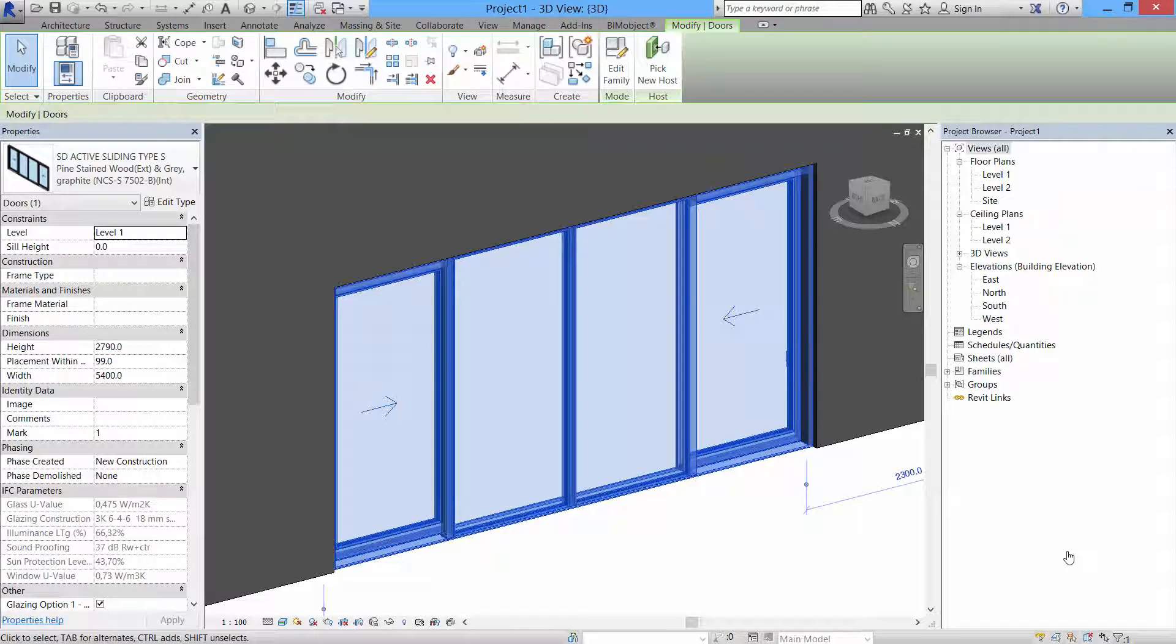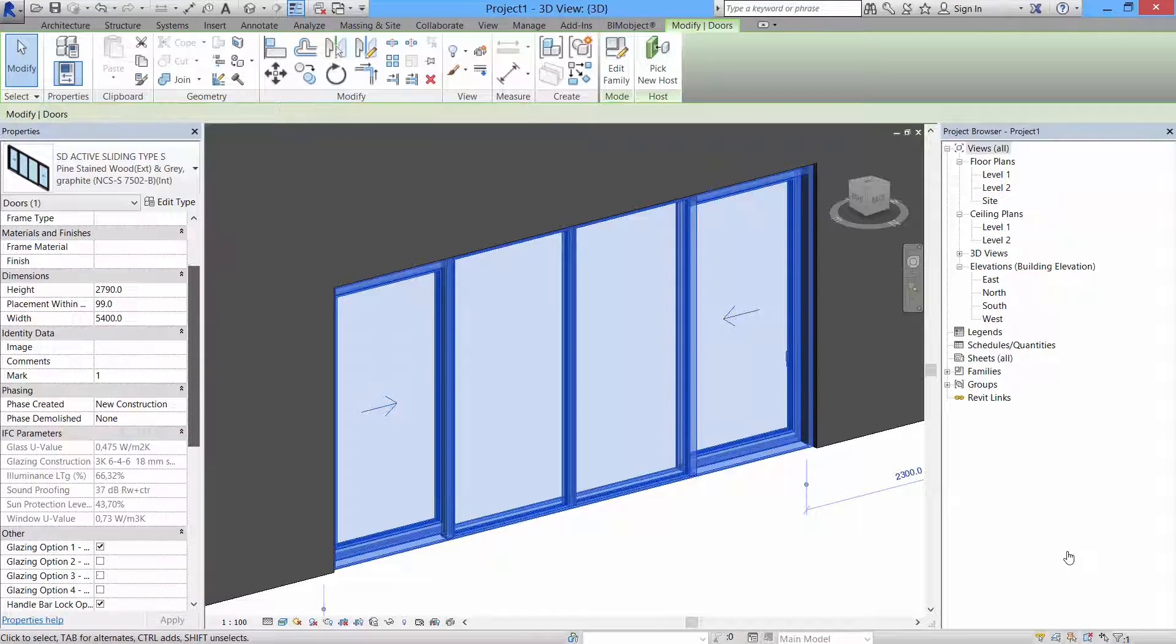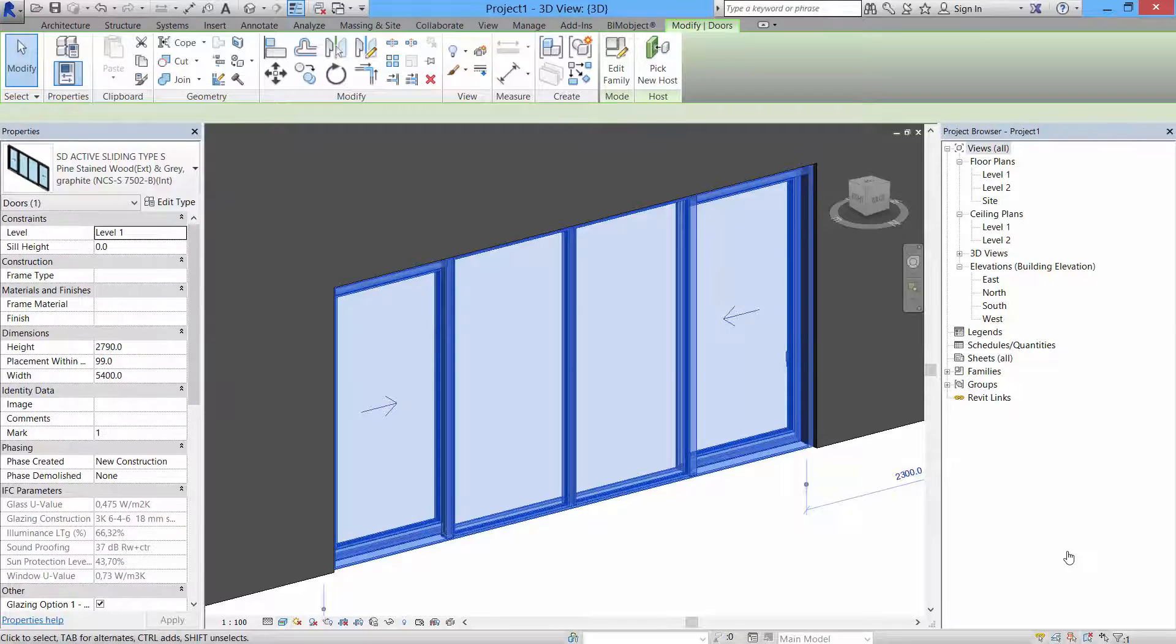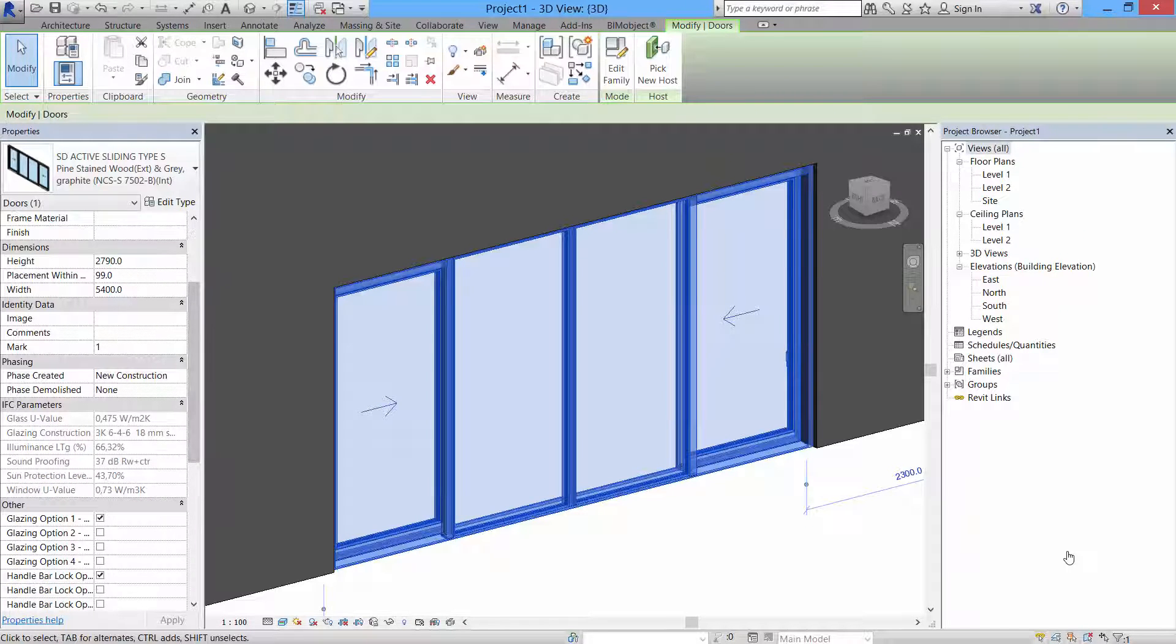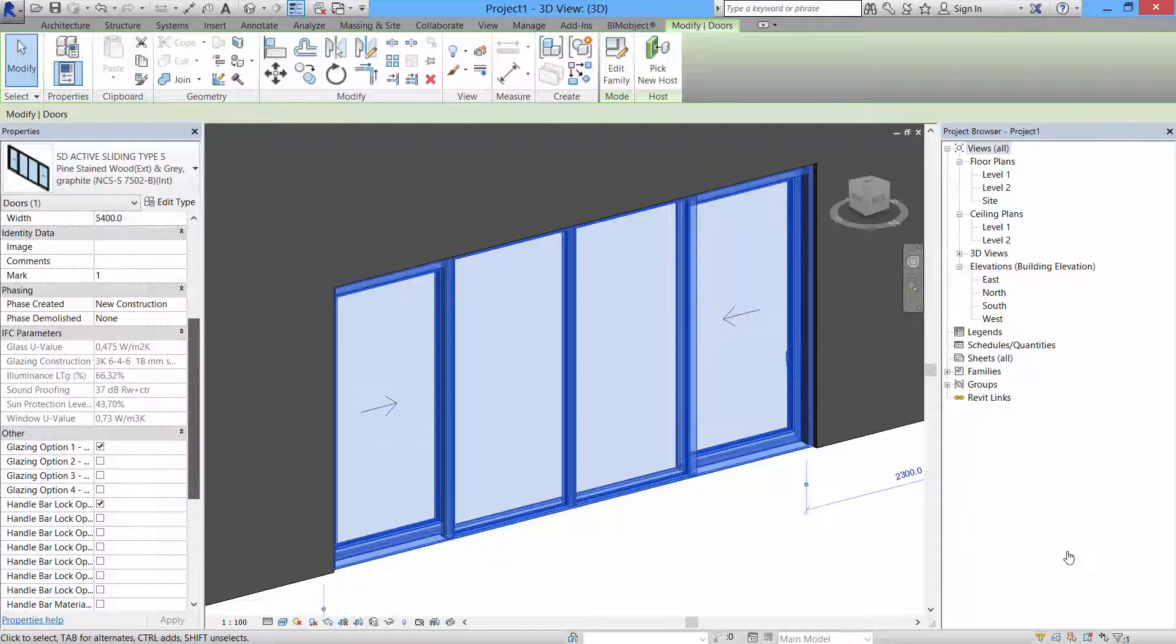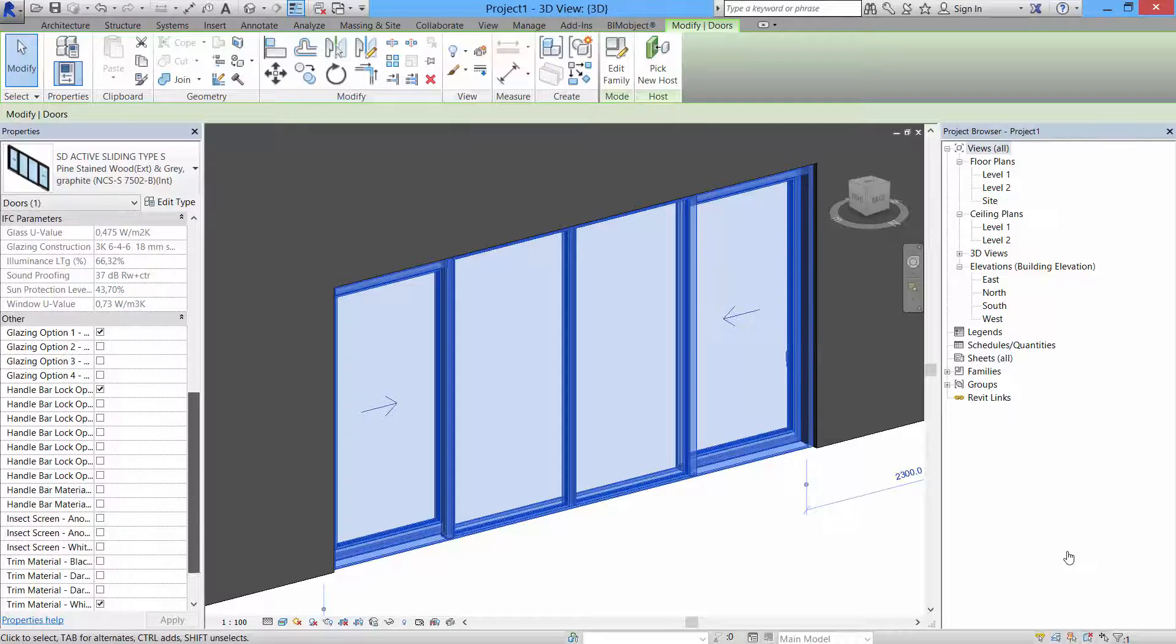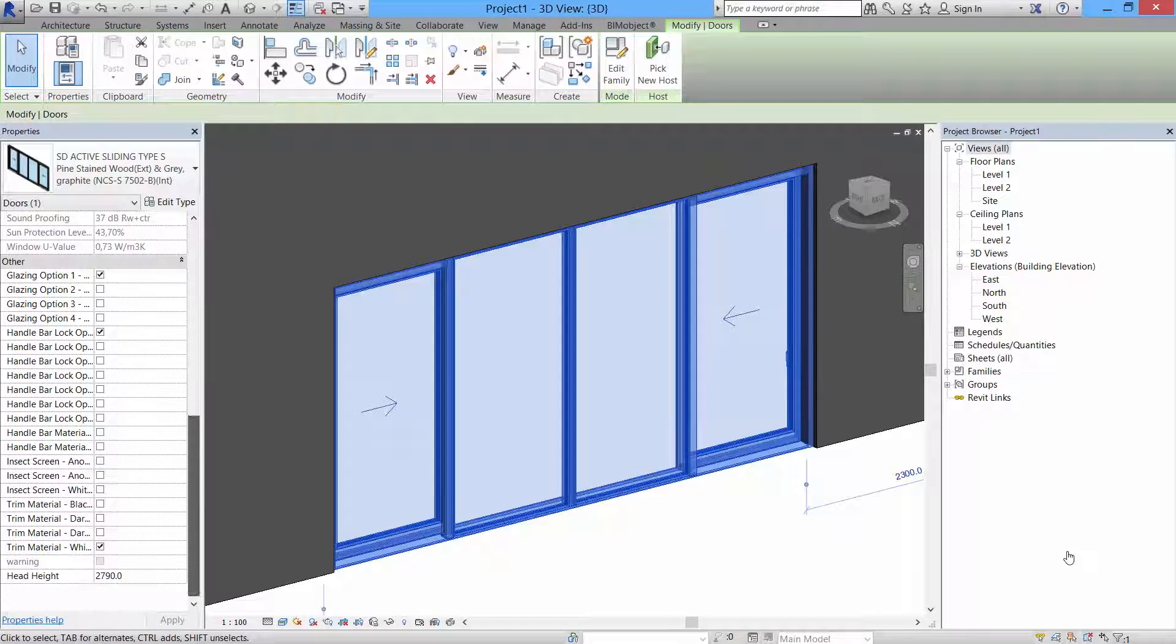This one's pre-loaded here in Revit, and to the left here in the properties section you can see that we have some instance properties that will help you to design and specify the correct sliding door.